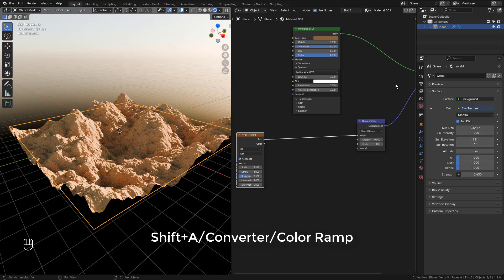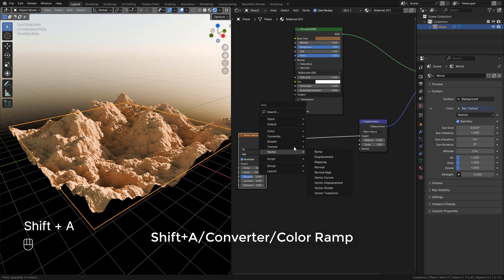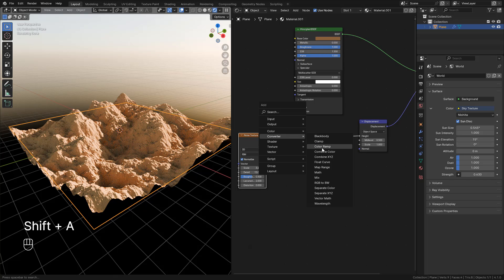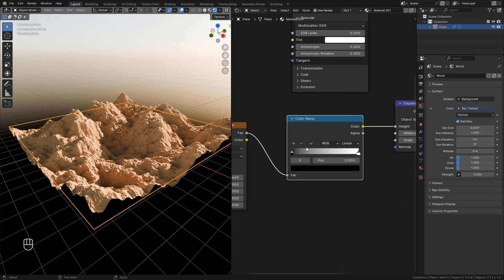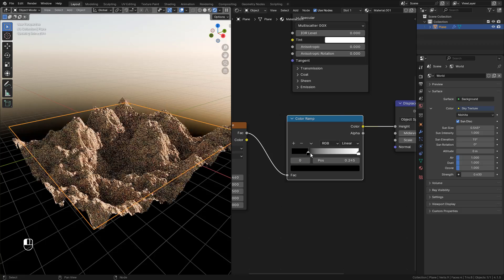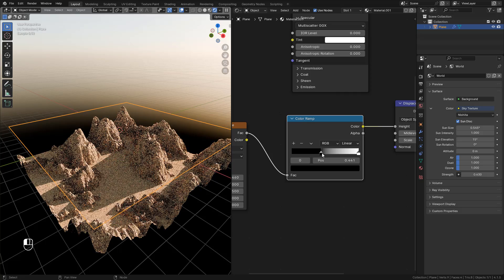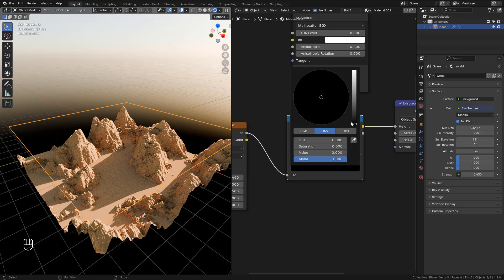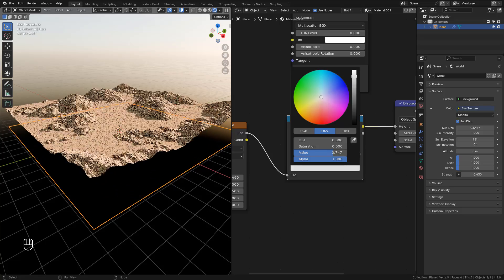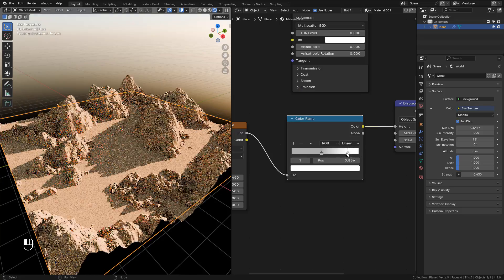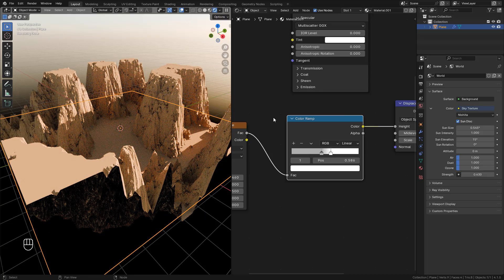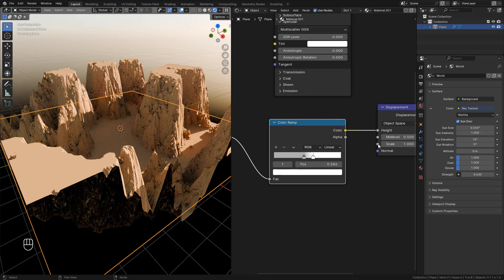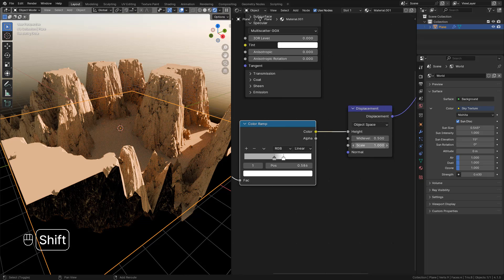Then we can add a color ramp and place it between the noise and displacement. Now we can move the black color to make the ground. I'm going to change to a gray color to lower the strength, and move the white color to flatten the top. Now in displacement, just lower the scale.